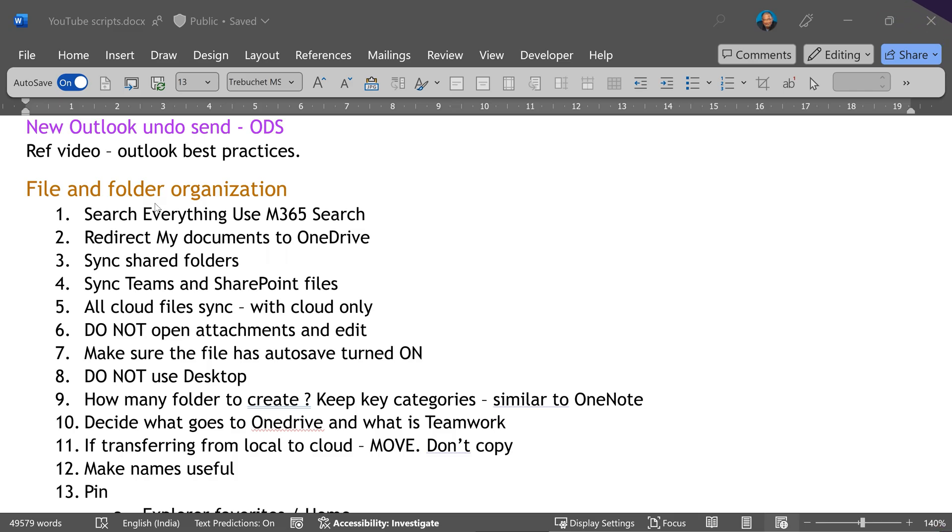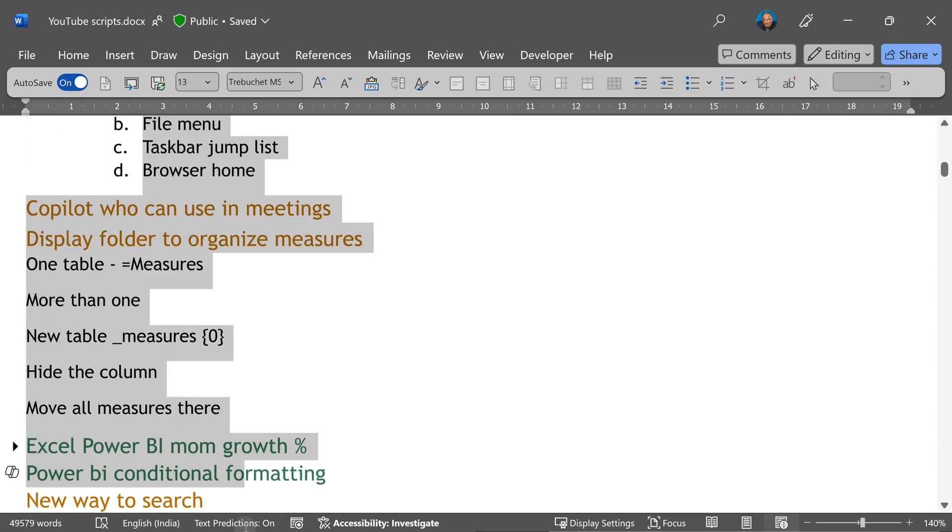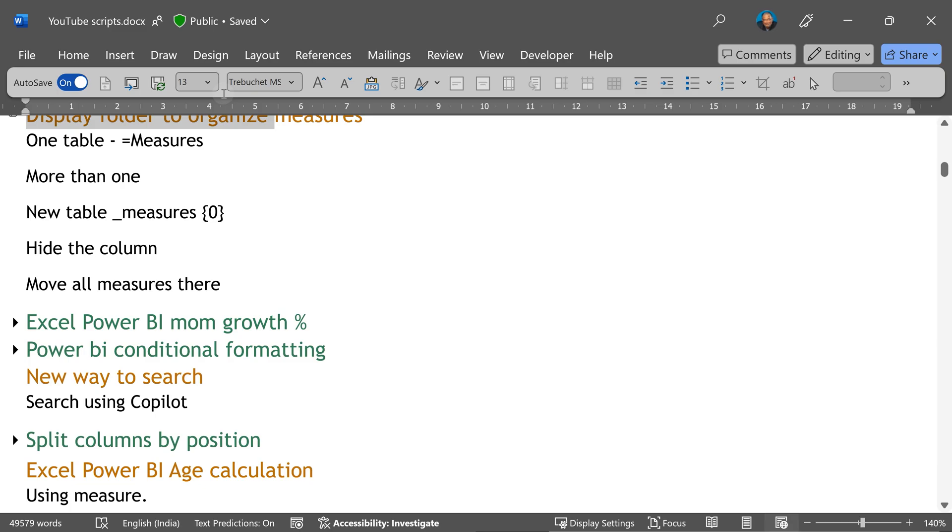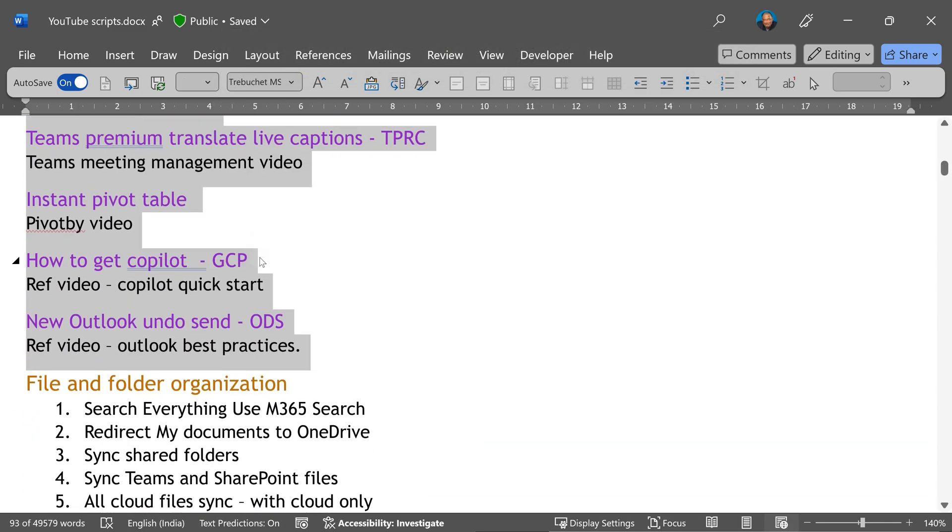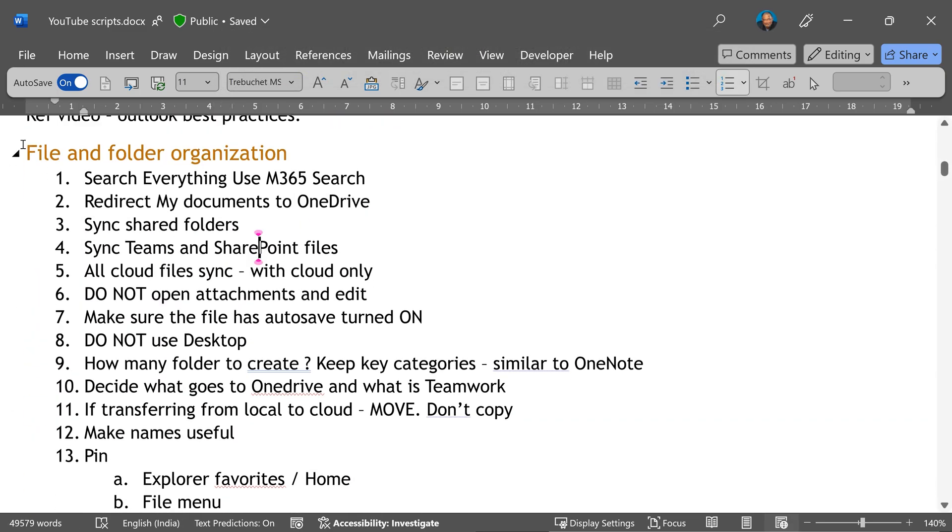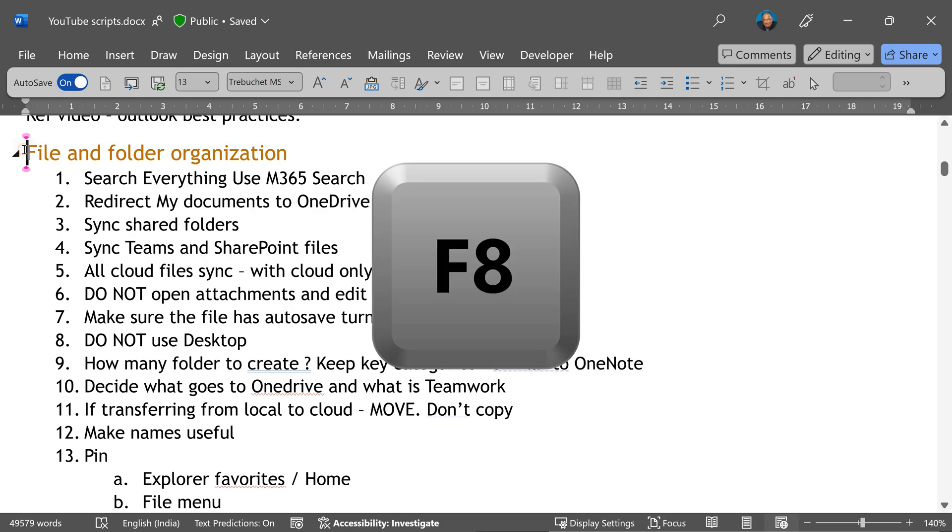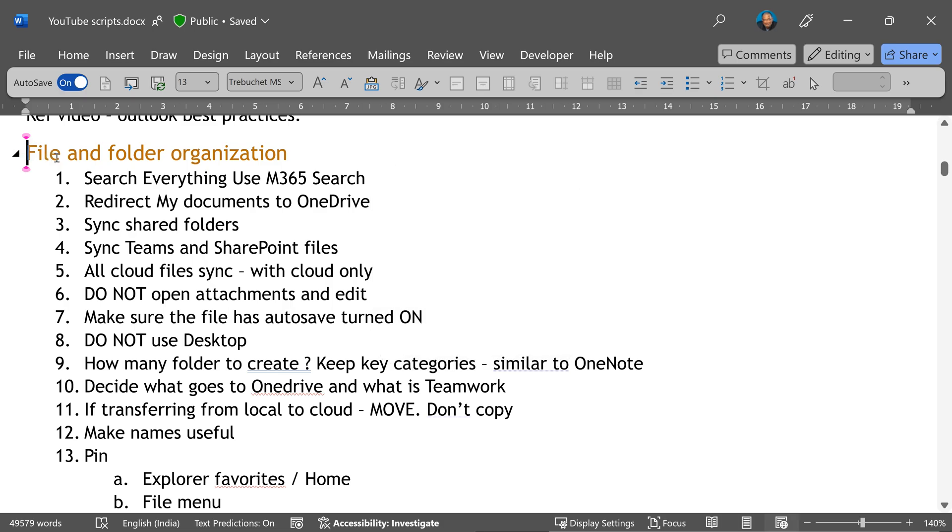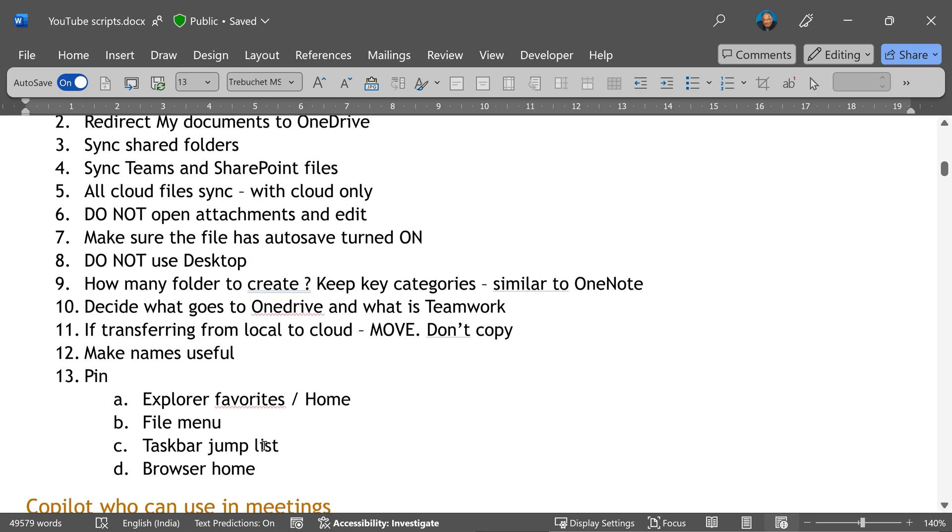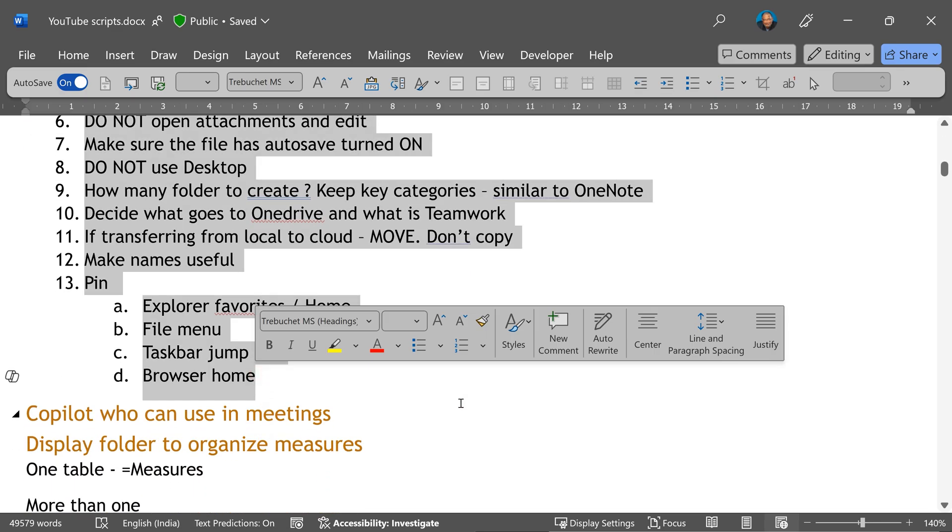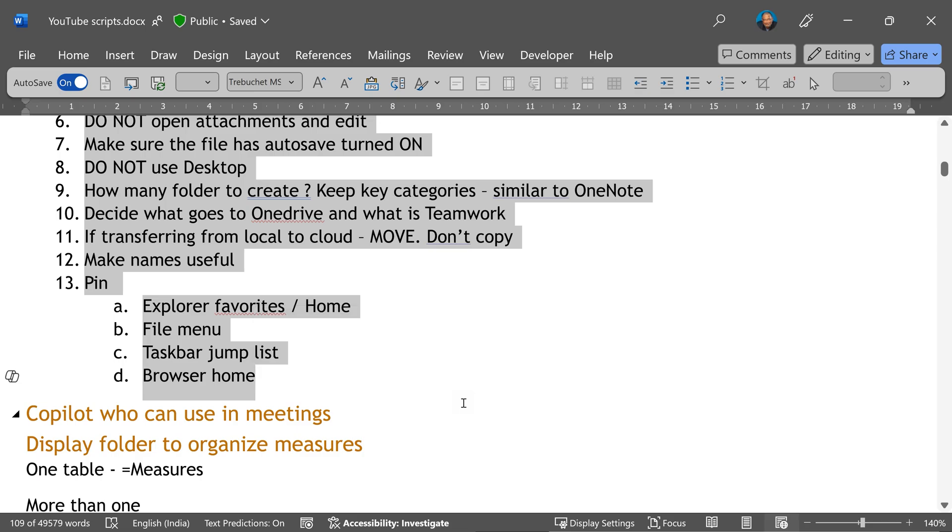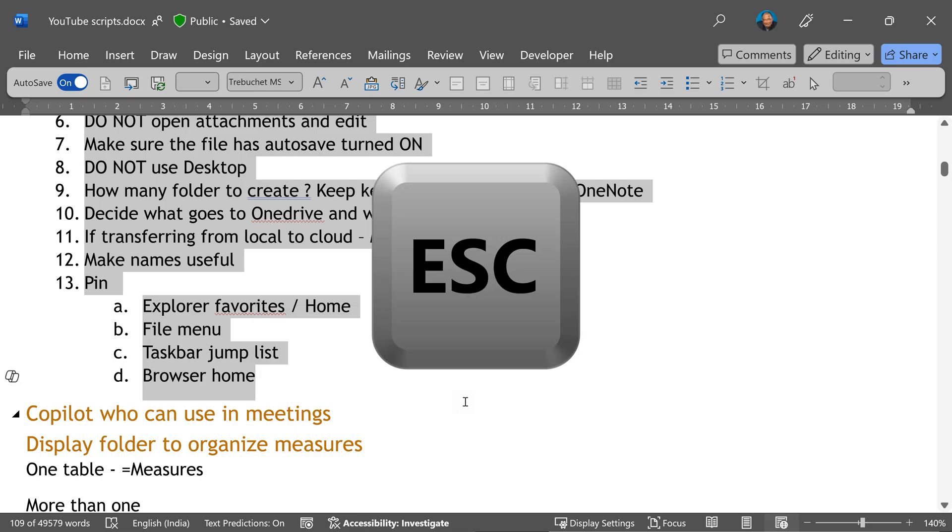F8 is dedicated for selection. So in Word and Excel, you have to click in the beginning and keep dragging till the end. Sometimes it is cumbersome. Instead, you go and click in the beginning. Don't drag with mouse. Press function key 8. Now it's sort of in selection mode. Now go anywhere and click - the intervening area will be selected. To come out of that mode, press Escape.